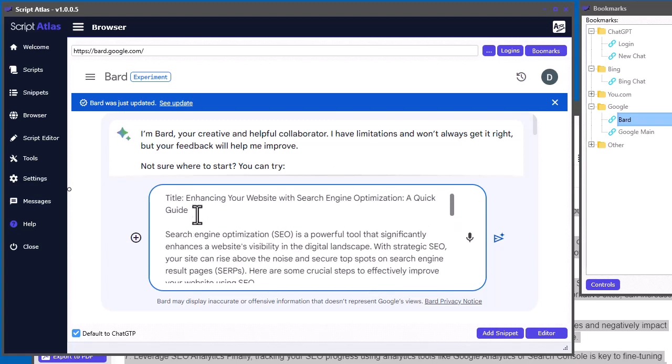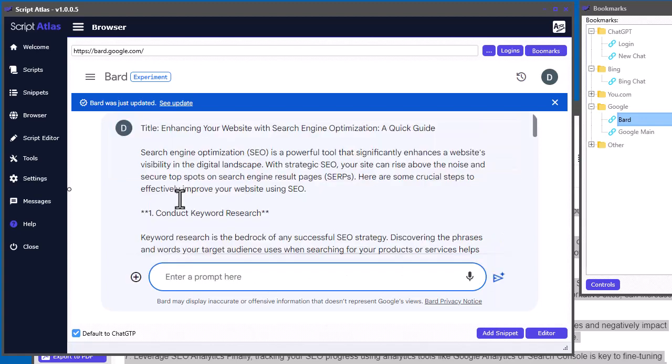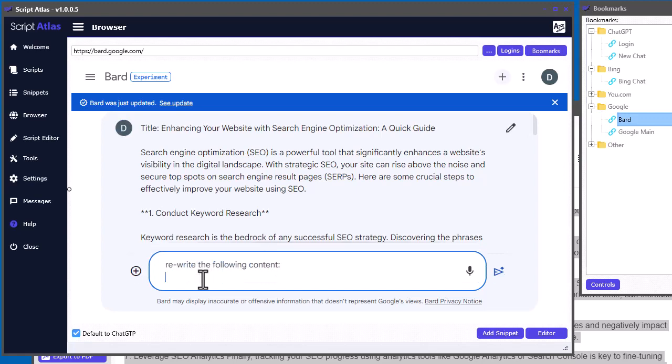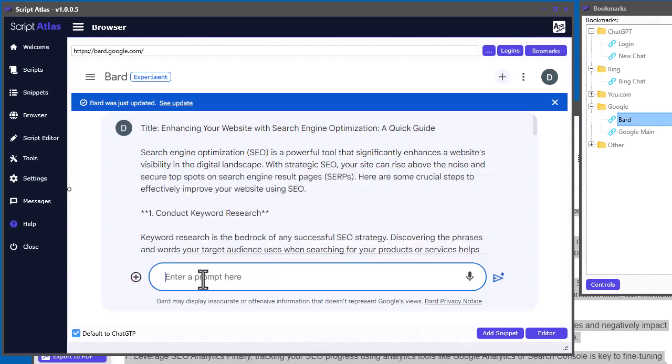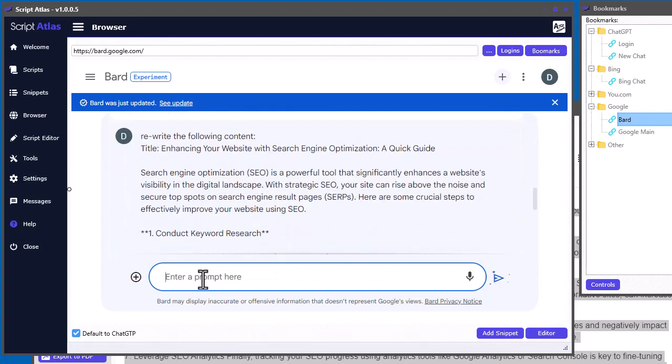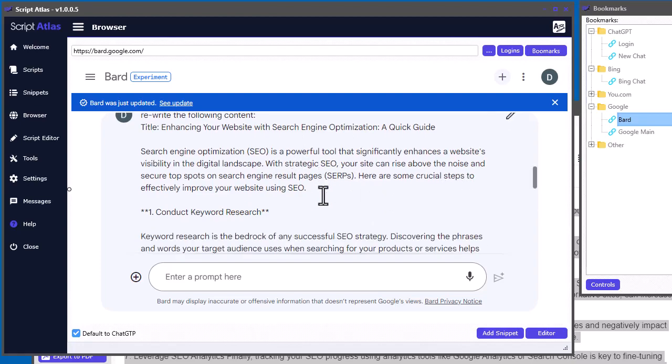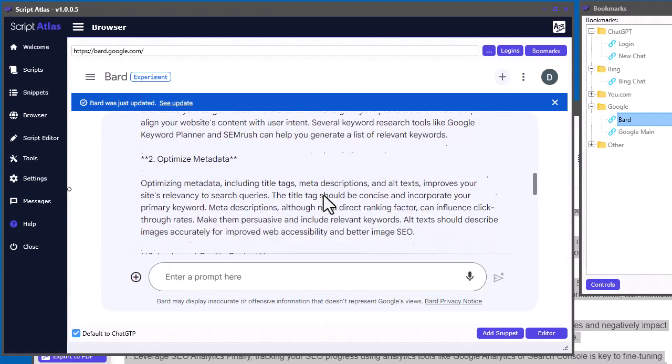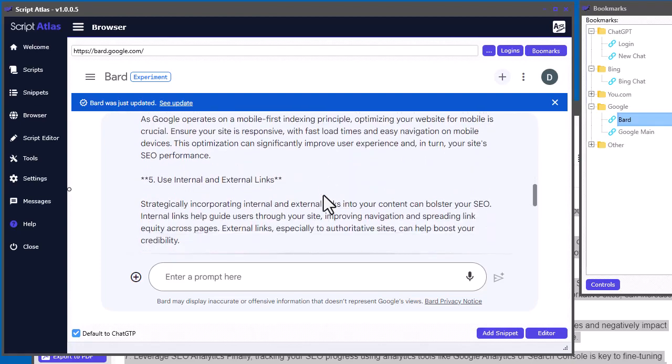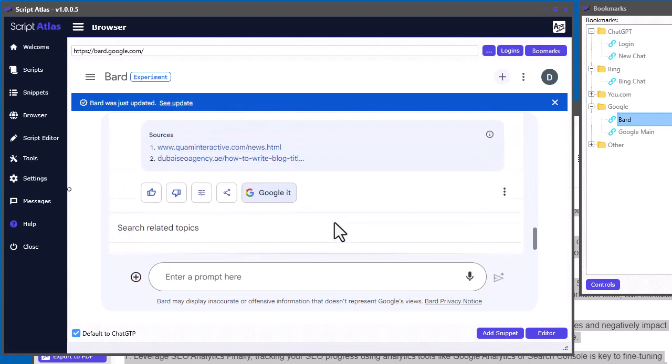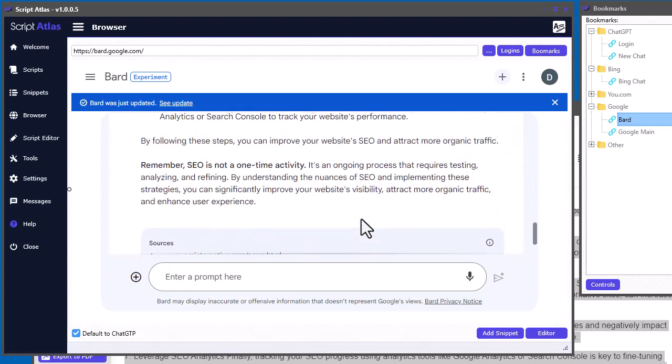And, I can say, oops, I didn't want to do that. But, I meant to write, rewrite the following content. There we go. Now, we do that and tell BARD to rewrite the content that was written in ChatGPT. And, it actually works. Then, you can take that resulting content, if you want.